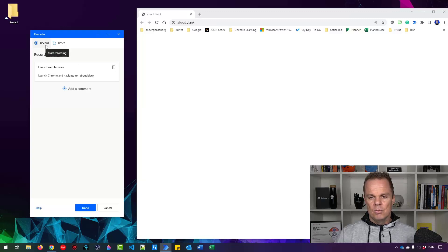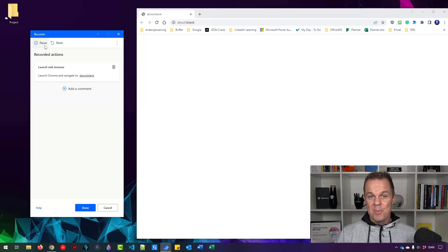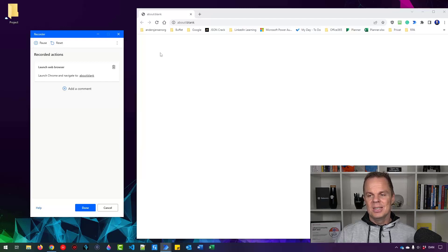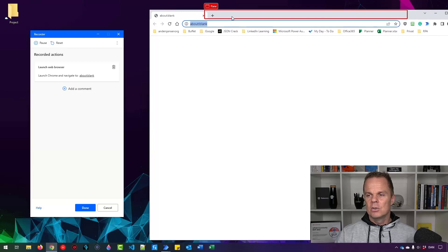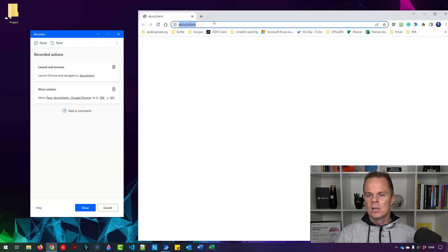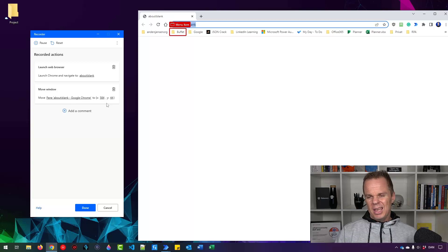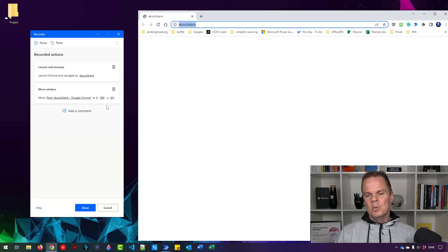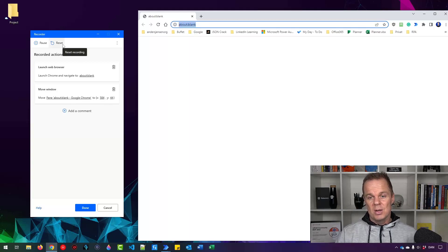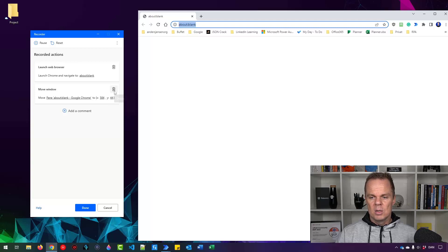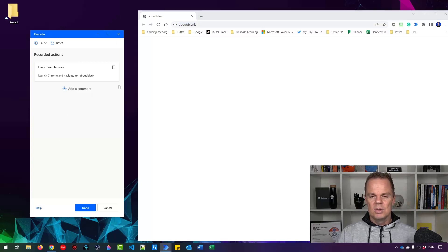Then I can say record and start recording my actions. Be aware it will record every step with your mouse and keyboard. For example, if I do this, you can see it moves the window to a new position. If I make actions that don't make sense, I can either reset it to reset the entire flow, or click this delete icon to delete this action.